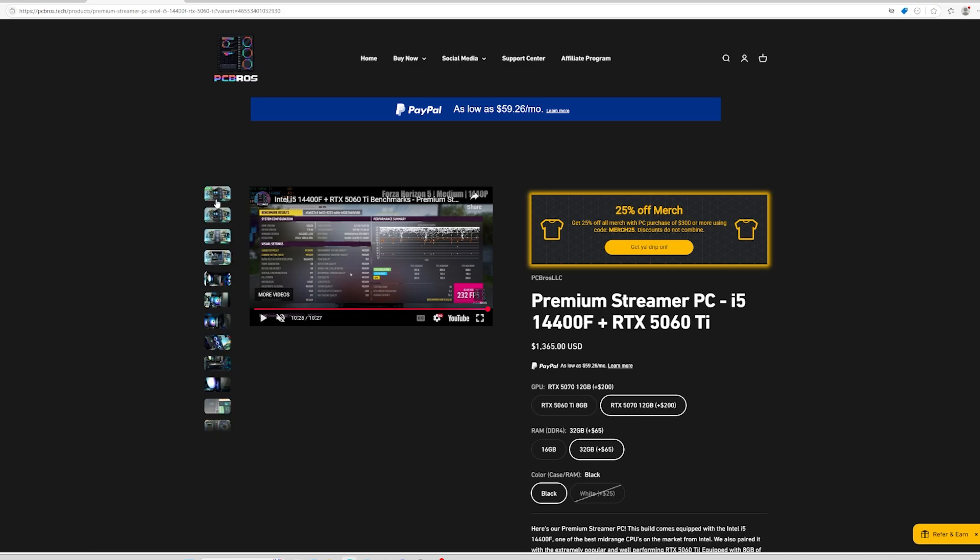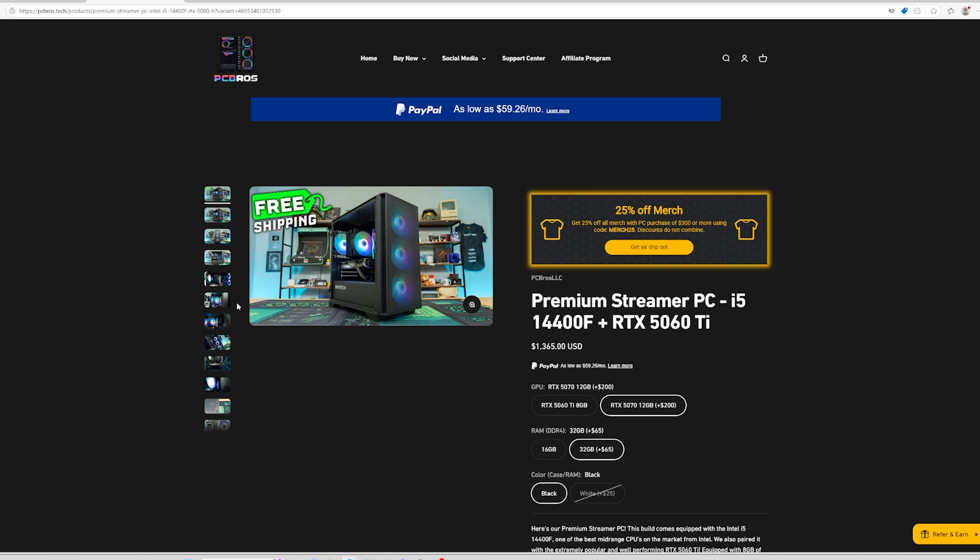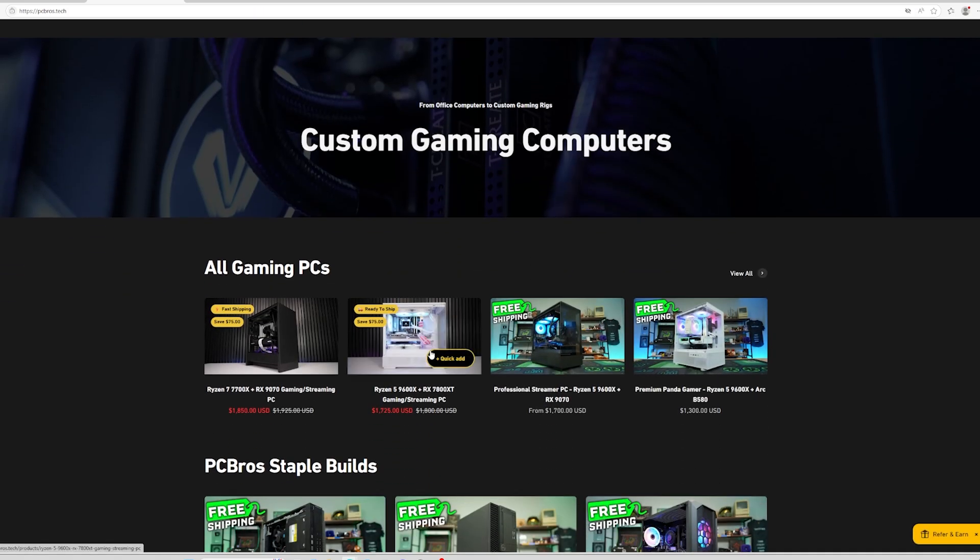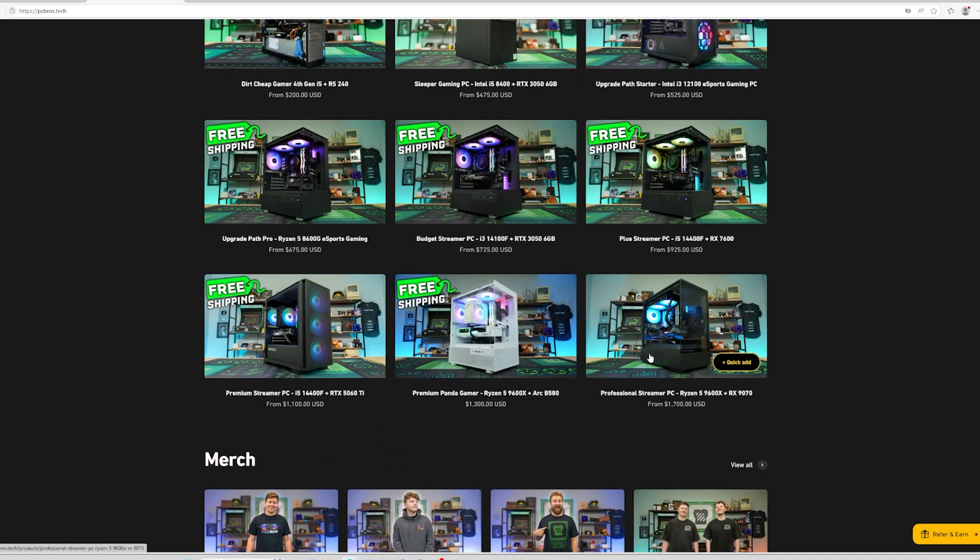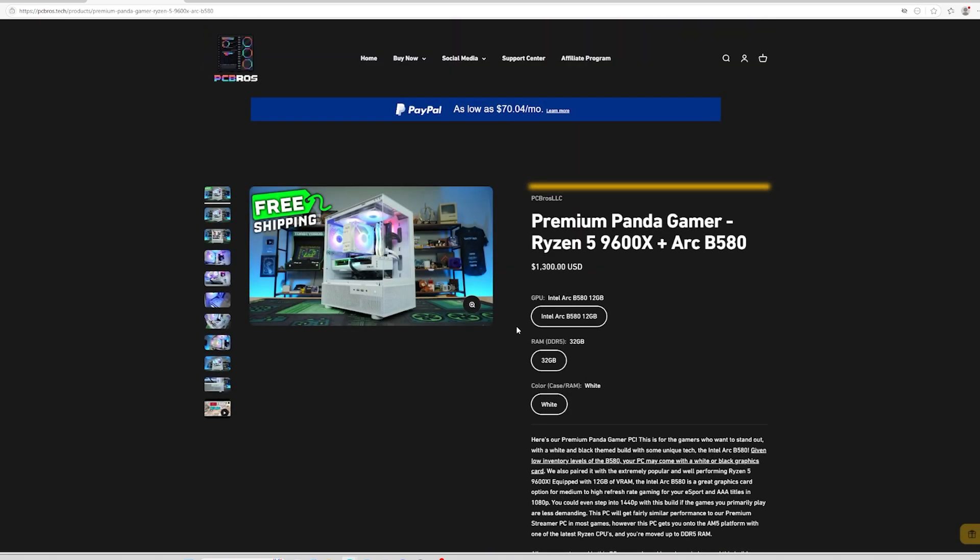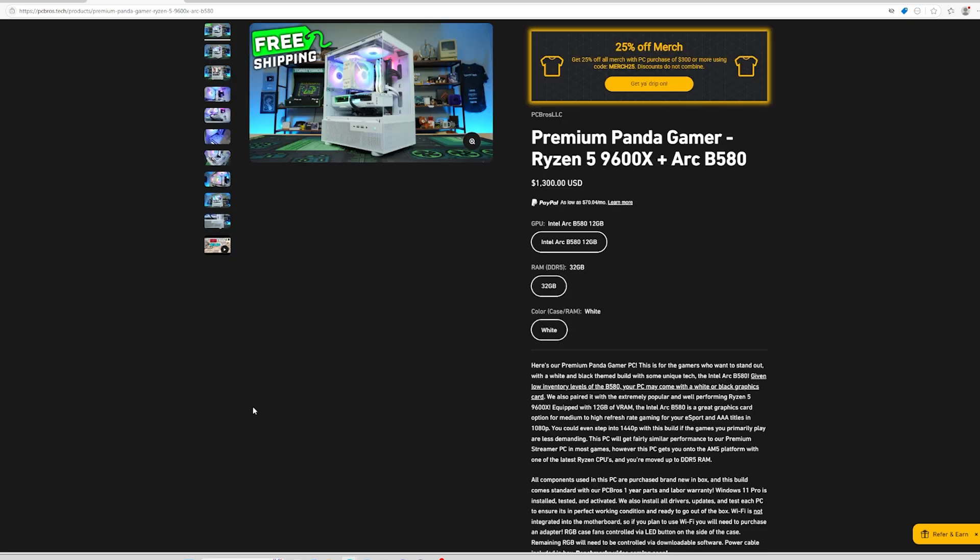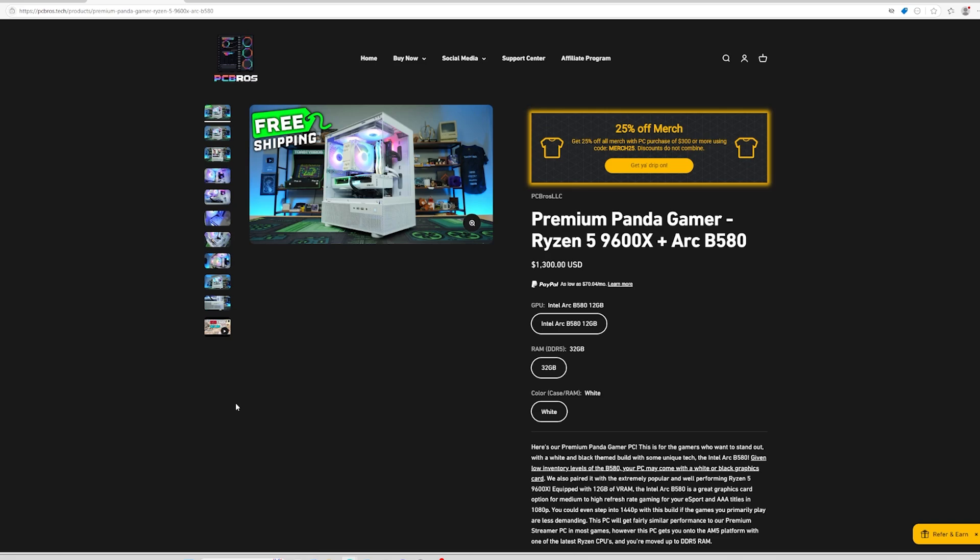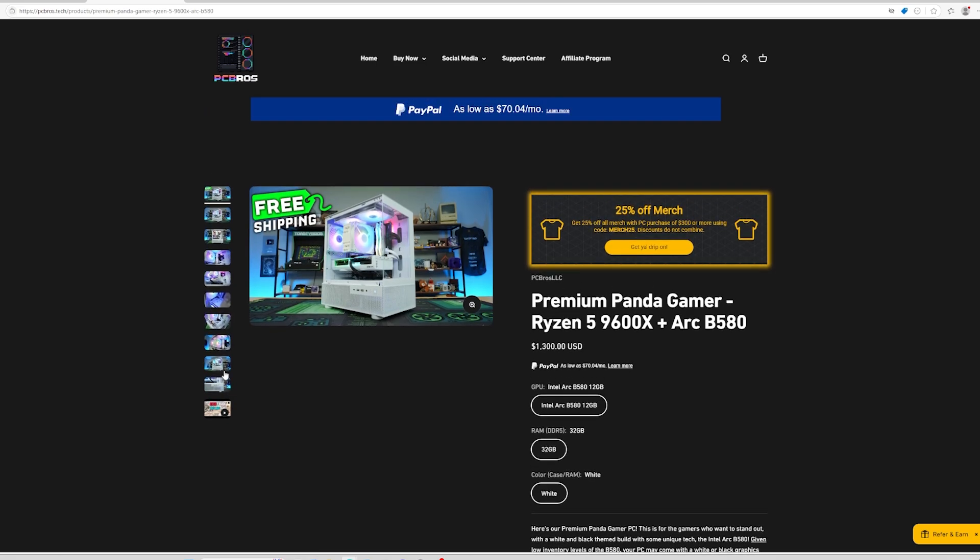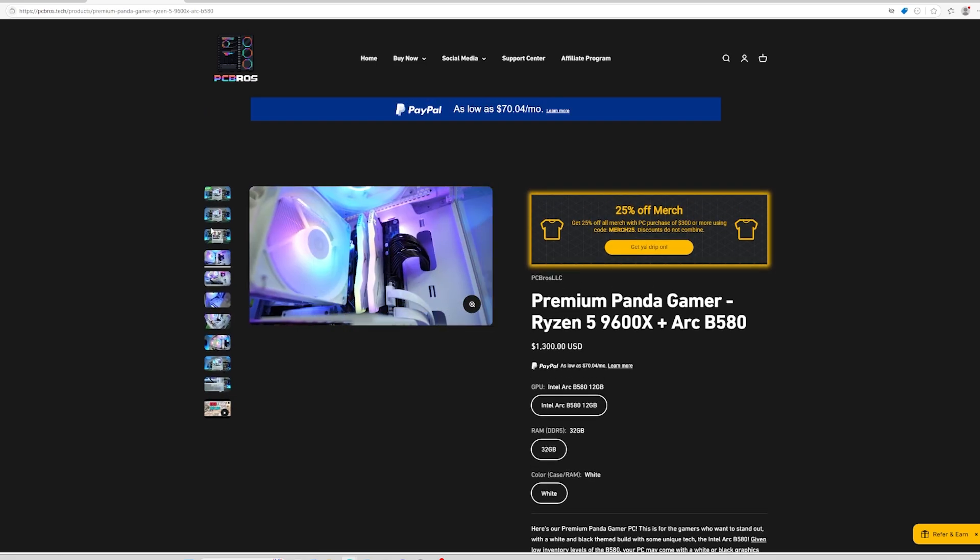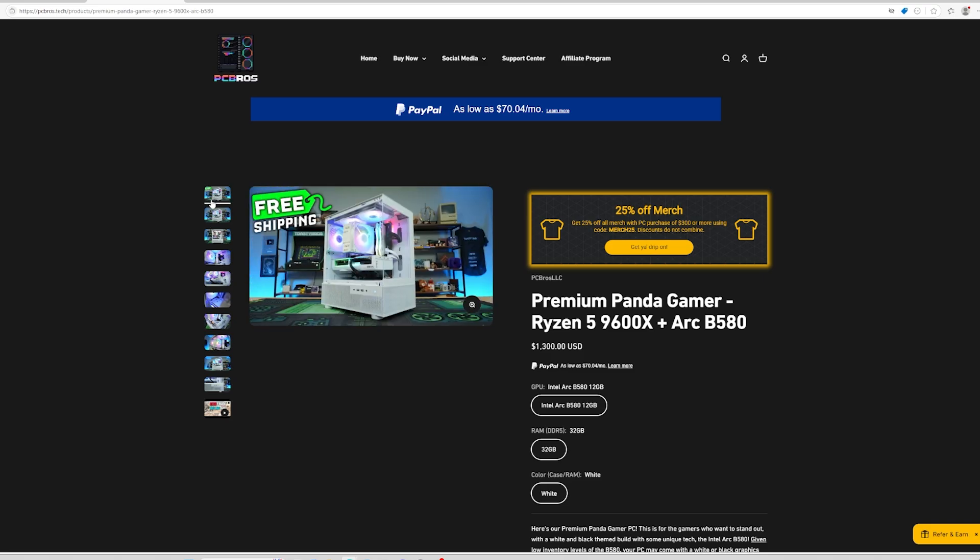Going back to pcbros.tech just to show off a couple upgrades on the staples here, digging a little bit more into the Premium Panda. We finally have a PC Bros staple with the new Intel GPUs. This is the Intel B580. This is definitely a great graphics card option for medium to high refresh rate gaming on pretty much any game in 1080p. The Intel Arc GPUs have come a long way for sure, and we've been keeping close eyes on them and definitely including them in a lot of our more budget to mid-range builds because they are so viable.